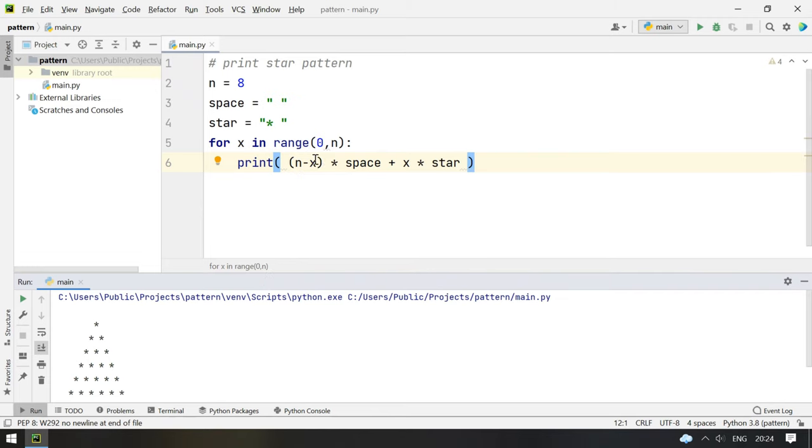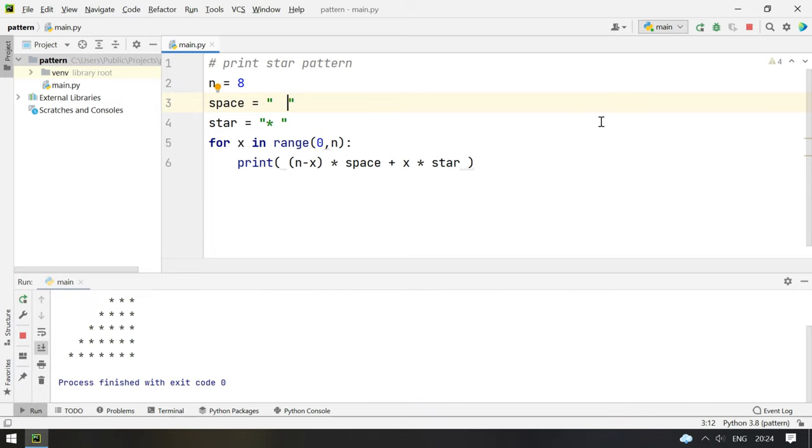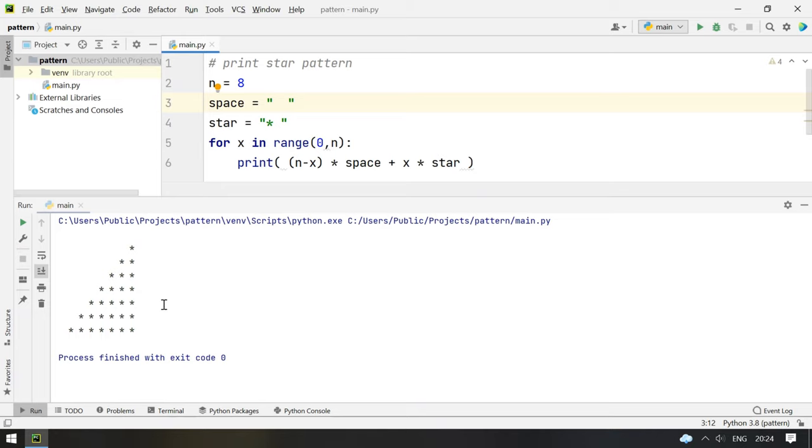So if we try to add one more space over here and let's see how it looks. You can see it has turned out to be a right angle triangle.